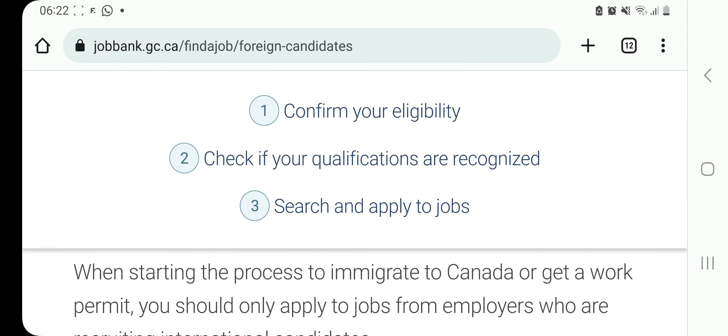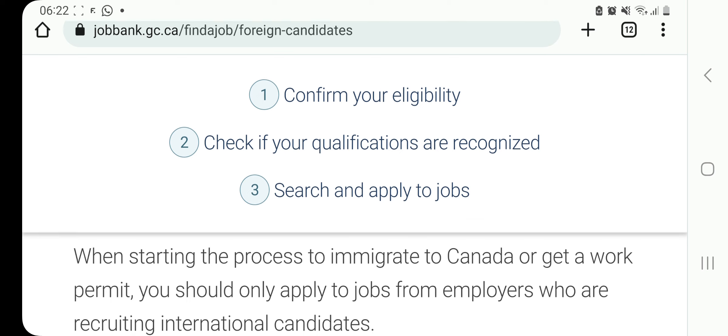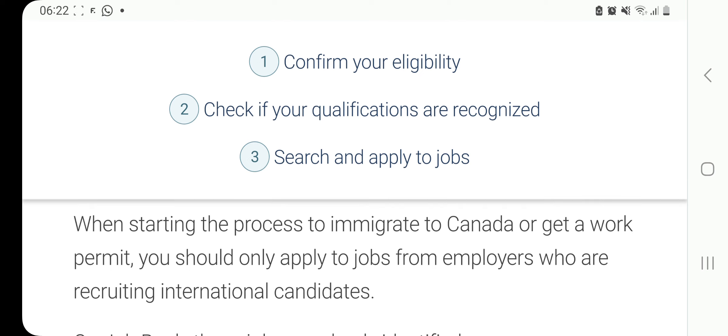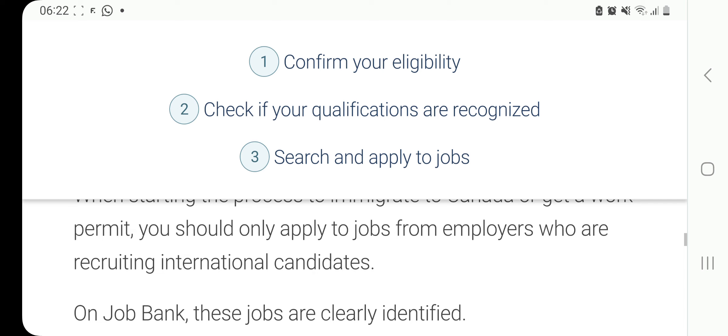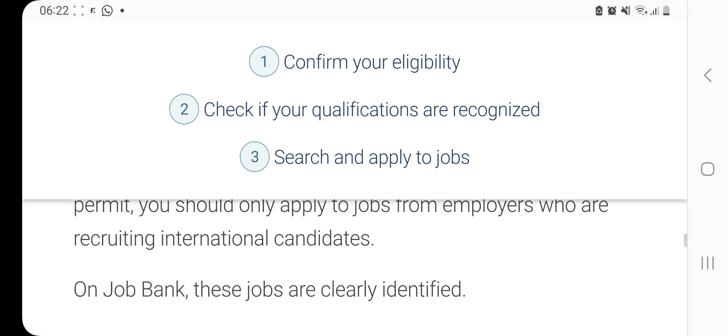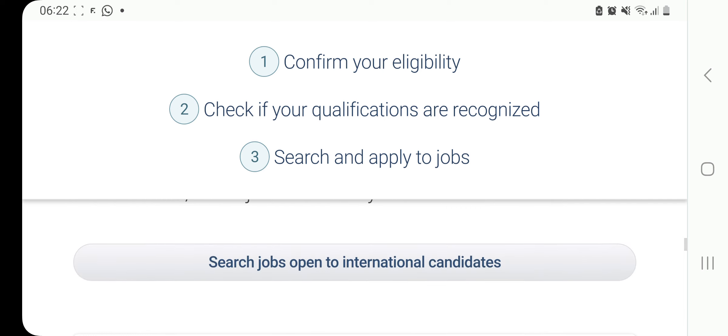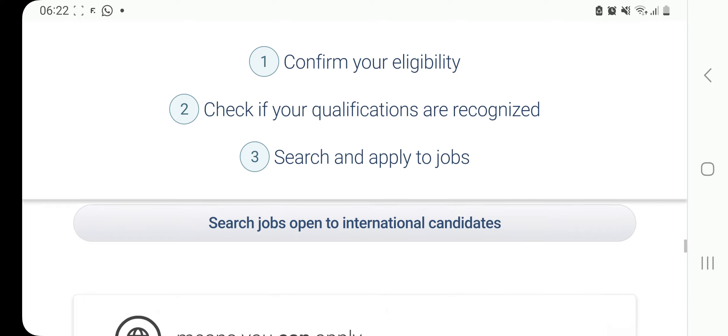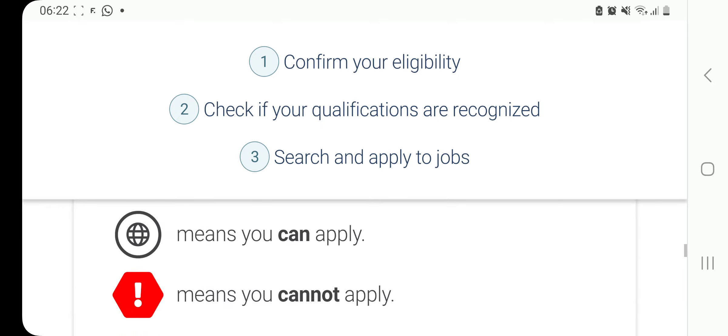When you scroll to the very bottom there's a section that says number one, confirm your eligibility. Number two, check if your qualifications are recognized. Number three, search and apply to jobs. When starting the process to immigrate to Canada or get a work permit, you should only apply to jobs from employers who are recruiting international candidates. On JobBank, these jobs are clearly identified. When you have this world symbol, it means you can apply.